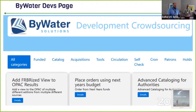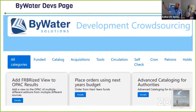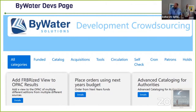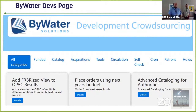The devs page shows a range of development ideas — there are lots of options and it continues to grow. It's a good way to pick and choose a few things you can contribute to, especially if you have some money budgeted for development and don't want to spend it all in one shot.